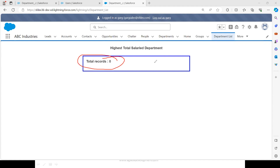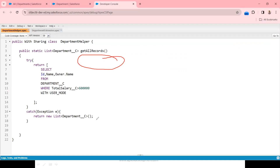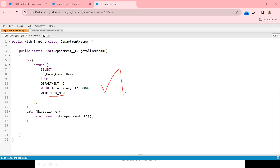Garg is not able to see any of the information, and the total records available for him is also zero. He has object level access and record level access — he owns two records — but he's getting zero records because he doesn't have field level access for Total Salary. Since Total Salary is referenced in the WHERE clause, WITH USER MODE has the capability of throwing an exception. We were able to achieve this with the help of WITH USER MODE — it works for the WHERE clause, SELECT clause, and FROM clause.